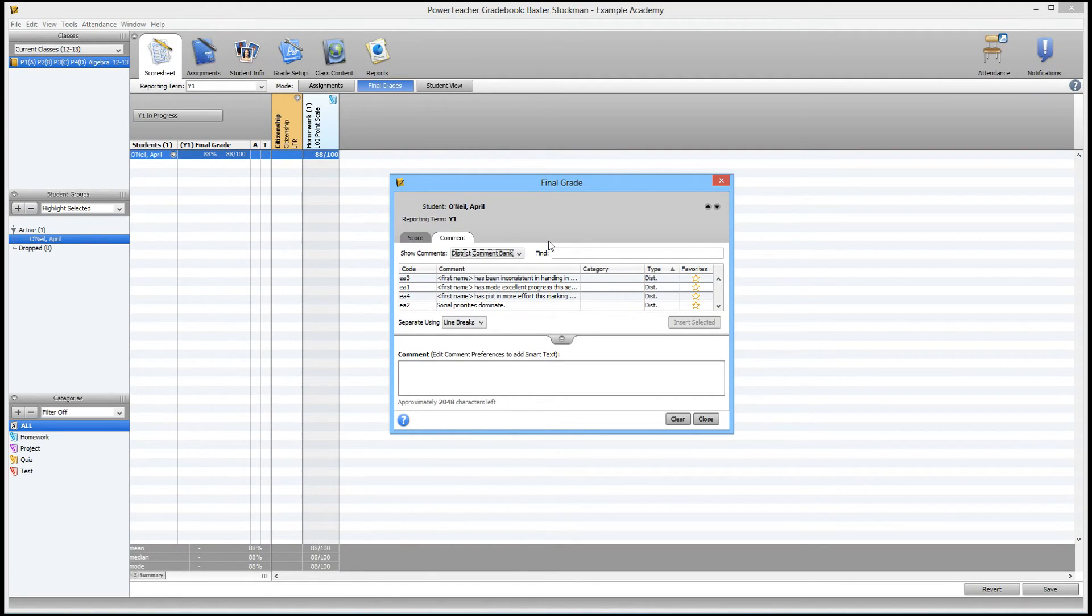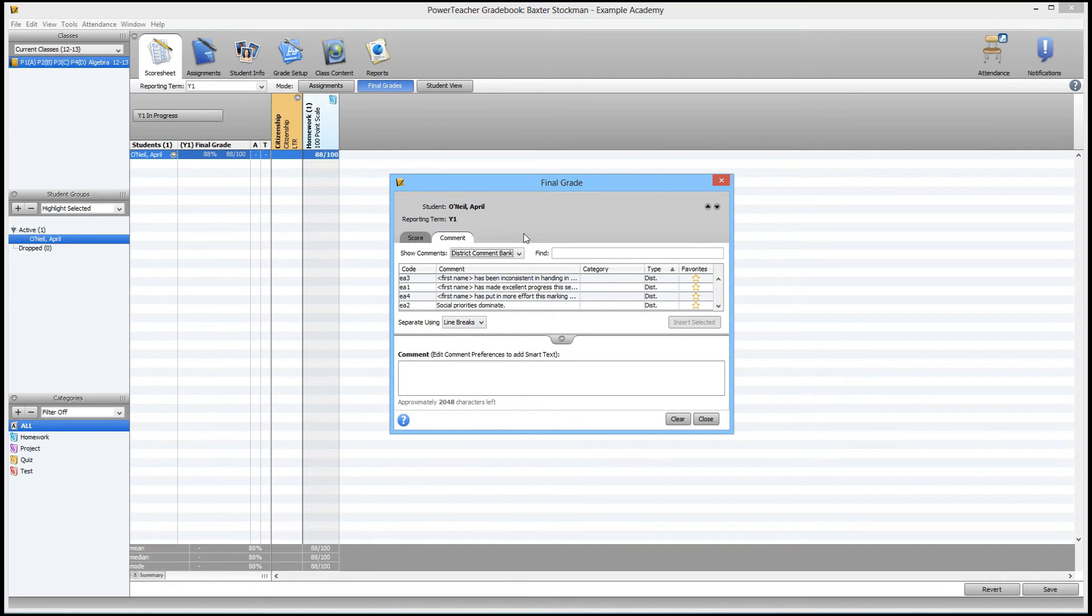And if you find that there are comments that you're frequently using for your students repeatedly, just tell your PowerSchool admin, and they can enter these for you on the administrator side of PowerSchool.